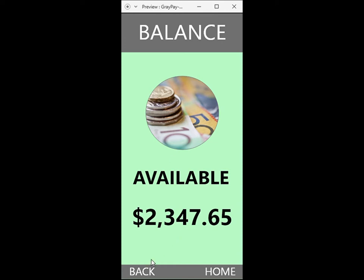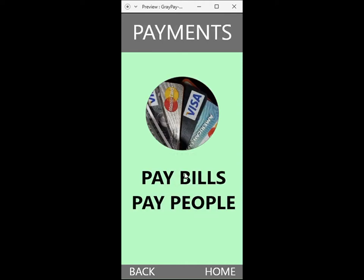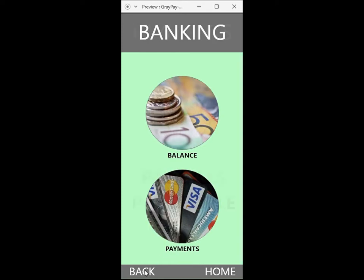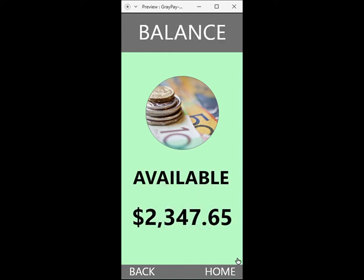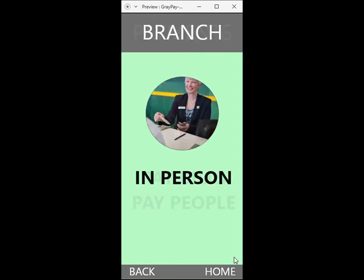Returning to the previous screen and selecting payments allows them to make simple payments for predetermined bills or people. At this point, the AI could suggest who they wish to pay or what bills are coming due and if they wish to pay them. For example, the AI may suggest: your gas bill is due, it's $123 — would you like to pay that now?